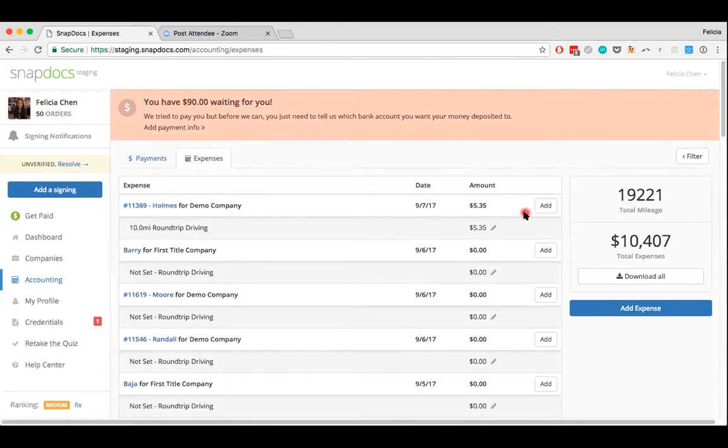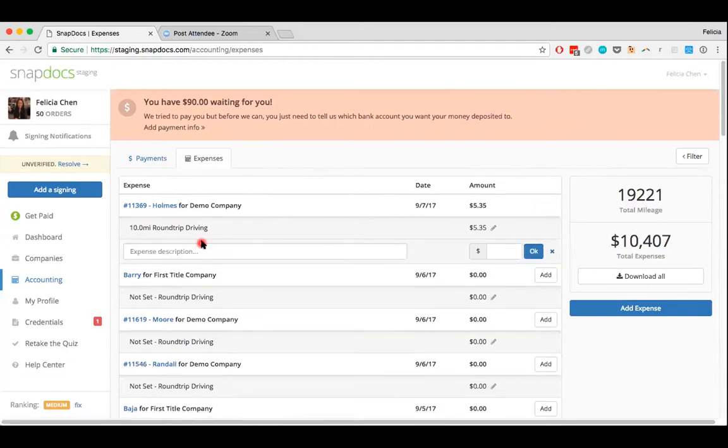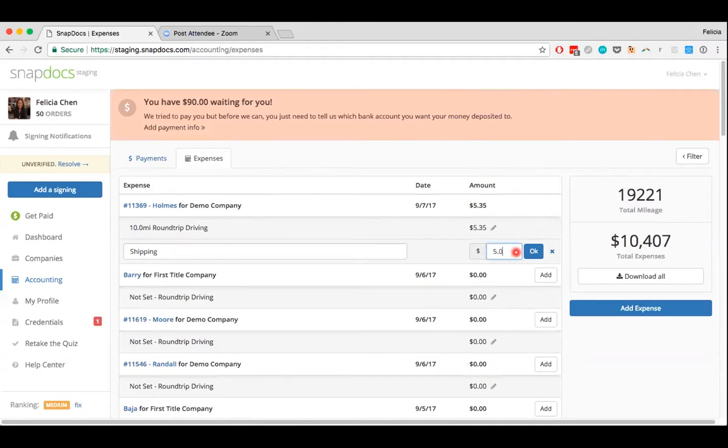You can also add any expenses that you incur for assigning. I'm just going to put in shipping right here, I'll say it was $5.